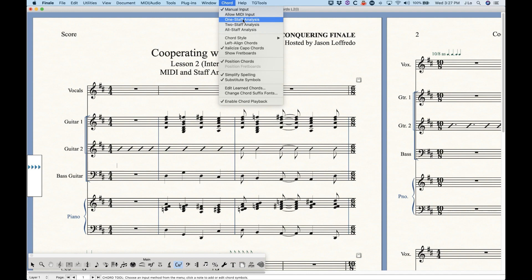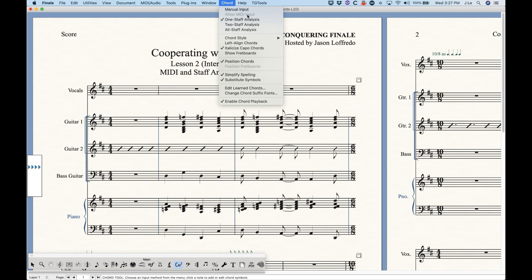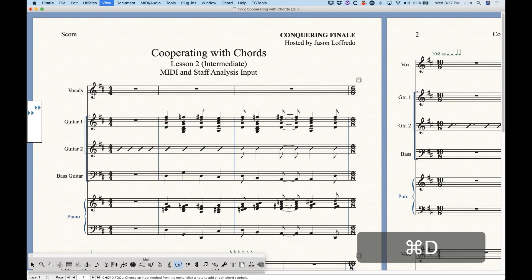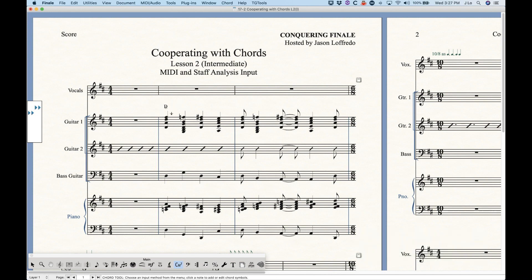The other thing I want to talk about — because it's somewhat related — is the one staff, two staff, and all staff analysis methods of putting in chords. Let's check on the one staff analysis. You can see that the manual input gets unchecked and you don't even have the 'Allow MIDI Inputs' option available. This is a different way of entering chord symbols in Finale. With that checked, what this will allow Finale to do is you can just click over any chord, and it will figure out the chord written in that staff. It gave me the D major chord on that guitar part and G7 D major — with simple chords it works fairly well.